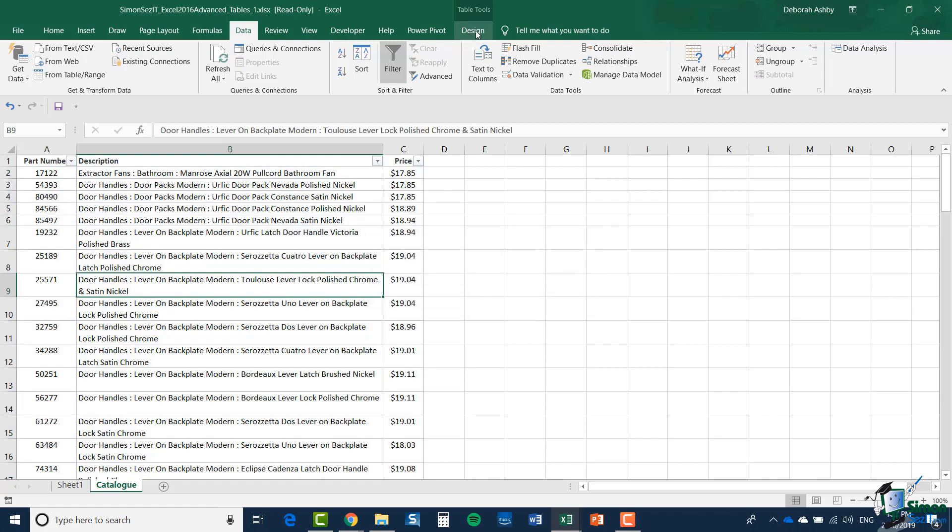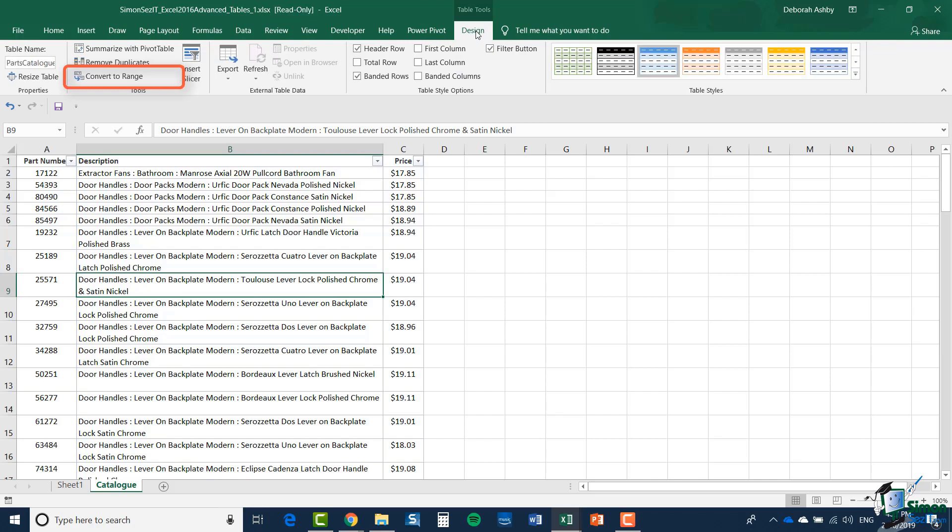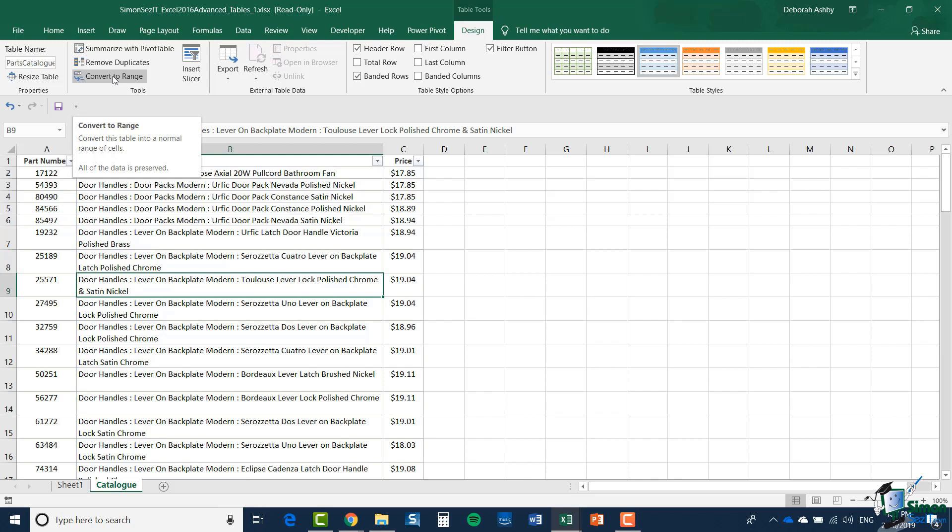Click OK and that duplicate has gone. While we're looking at those tools on the Table Design tab, note this one: Convert to Range. If you want to convert a table back to being a range again, you can use that option. That's how you delete or remove a table. It won't remove the data, it just leaves the data there but no longer in a table.